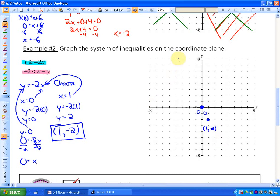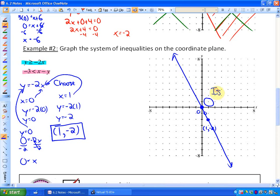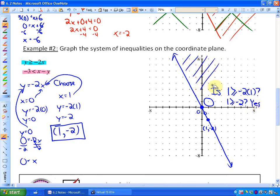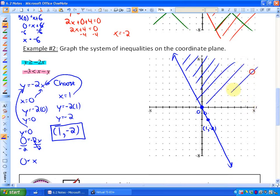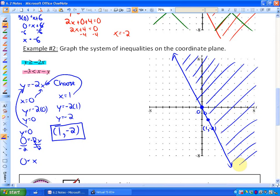Since the point (0, 0) lies on the boundary line, we can't use it as a test point. Instead, I'll choose (1, 1): is 1 greater than or equal to negative 2 times 1? Is 1 greater than or equal to negative 2? Yes. So this side of the boundary line represents all the solutions to that inequality — all points where y is greater than or equal to negative 2x.